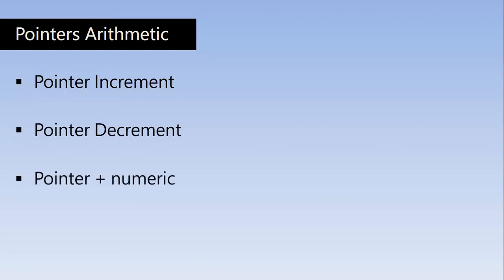And we can add some numeric value to a pointer and we can also subtract some numeric value from the pointer. So these are the only few operations that we can perform on the pointers. Let's go and do all this practically.